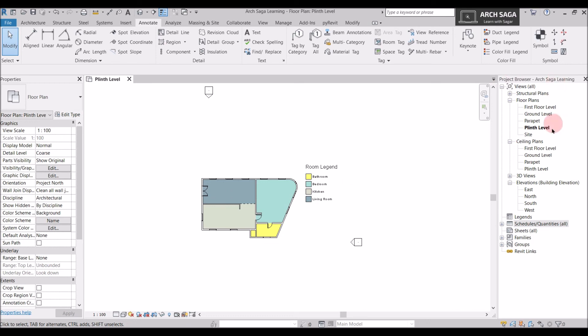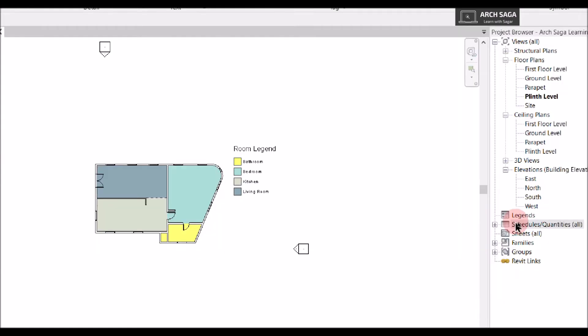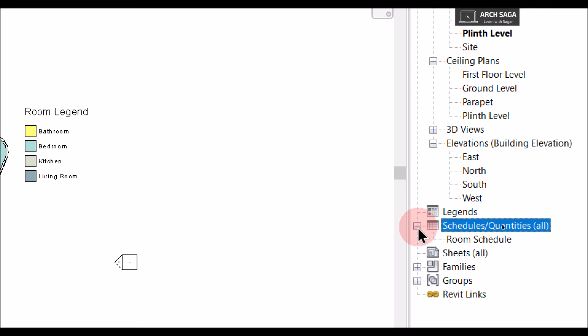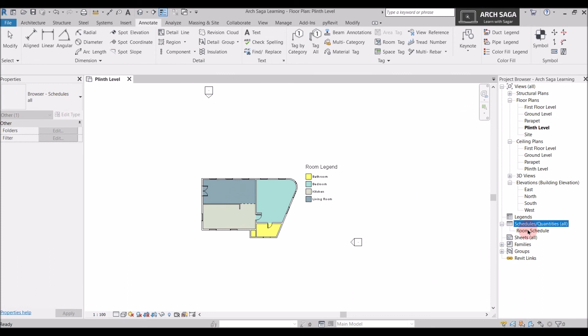In the Project Browser under Schedules and Quantities, there is now a plus sign and our Room Schedule is ready. In upcoming classes we will also learn how to put schedules inside a sheet. Please like and subscribe to this channel and stay tuned for my next videos. Thank you.